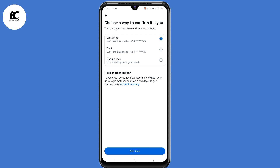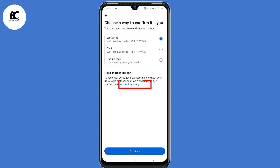So now they'll give you other options to login to your Instagram account. But since you don't have access either to a backup code or to a phone number, just click on 'account recovery.' Click on that link.